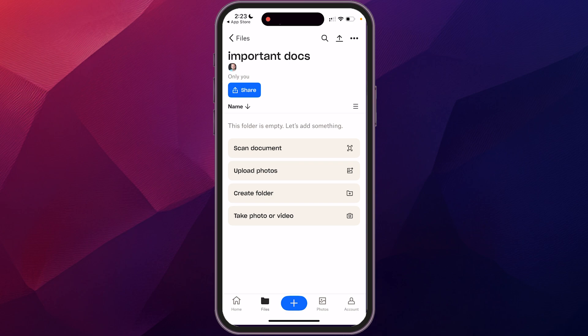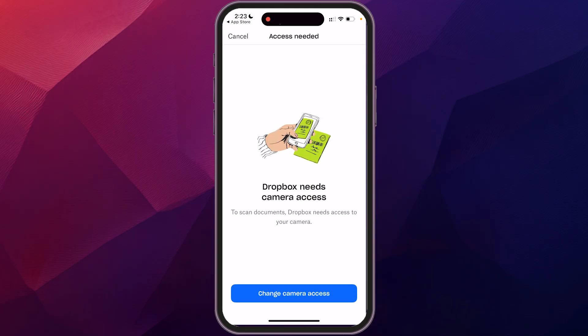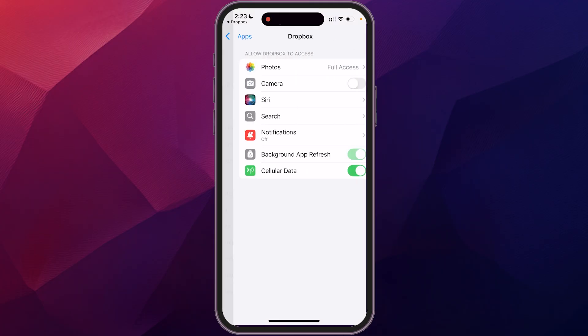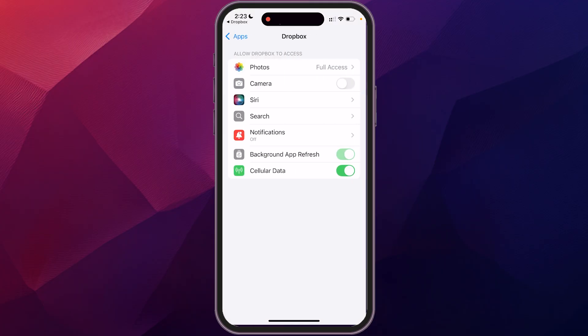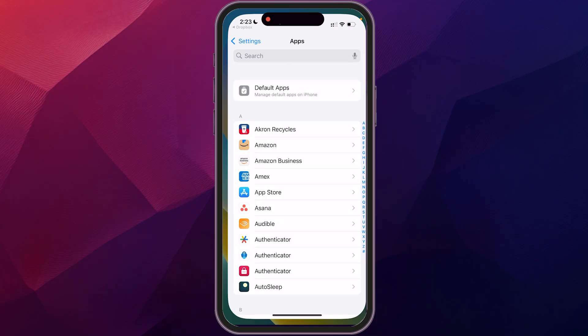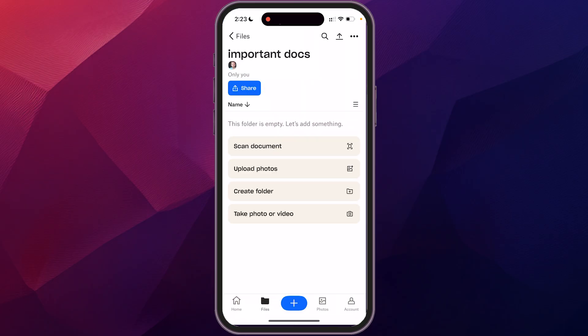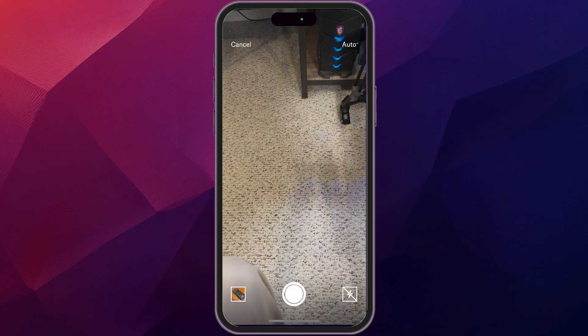So right up at the top, you see scan documents. When you click on that, it will ask you if it can access your camera. So you just want to go into your settings and allow it to access your camera. We're going to go back to Dropbox and we're going to click on that again. And we're going to scan documents.